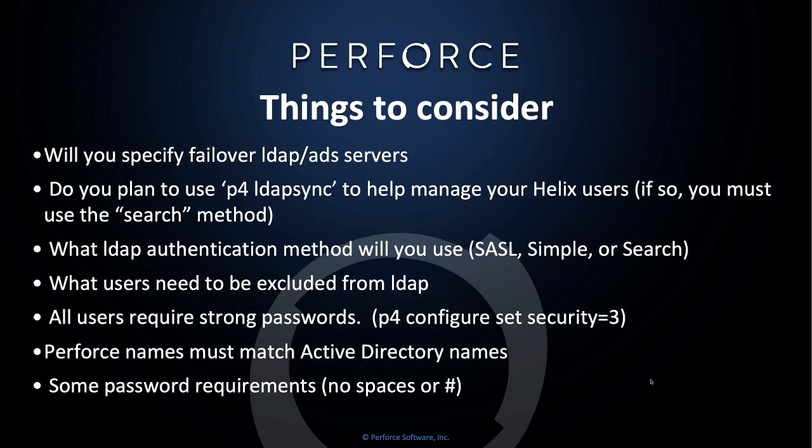Do you plan to use P4LDAP sync to help manage your Helix users? If you're going to do this, you must use the search method. Which LDAP authentication method will you use? SASL, Simple, or Search?